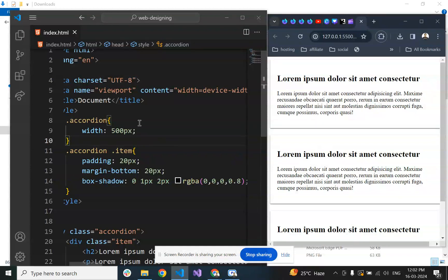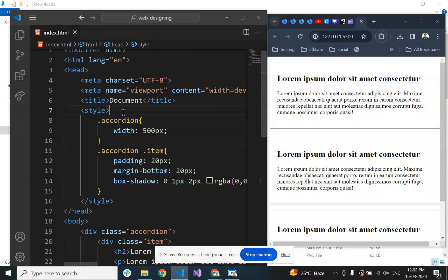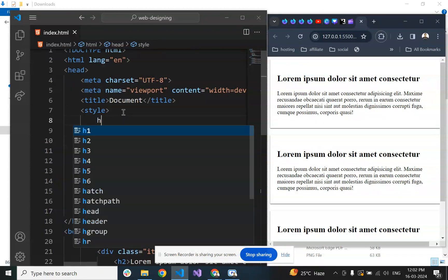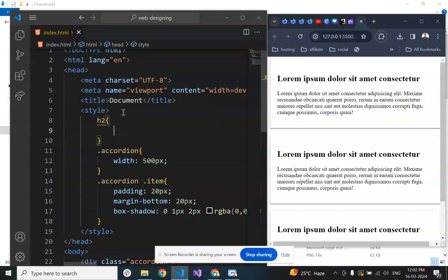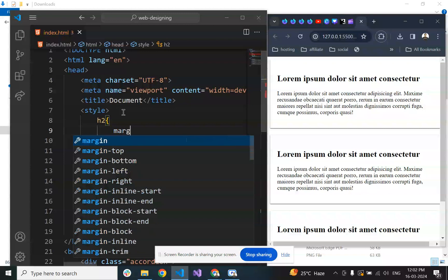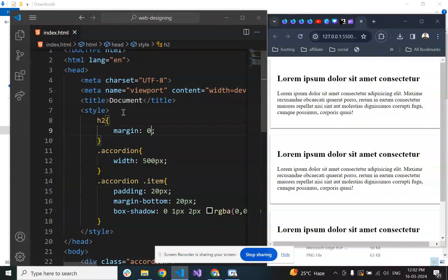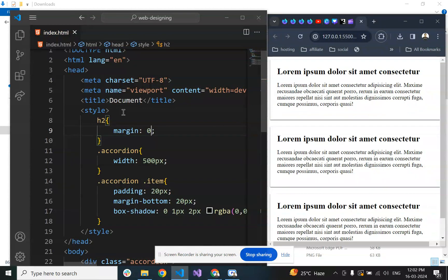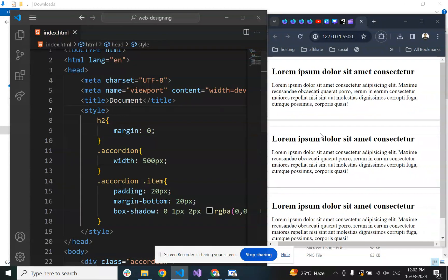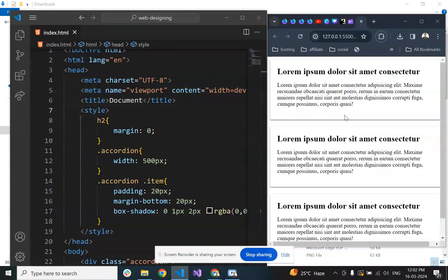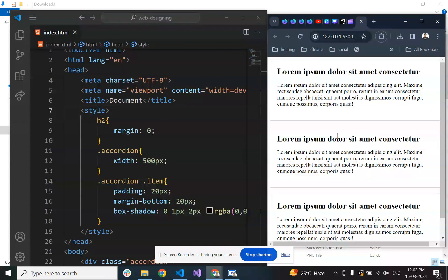By default, h1 has border and margin. Let's set margin to 0. Now it's looking like this.